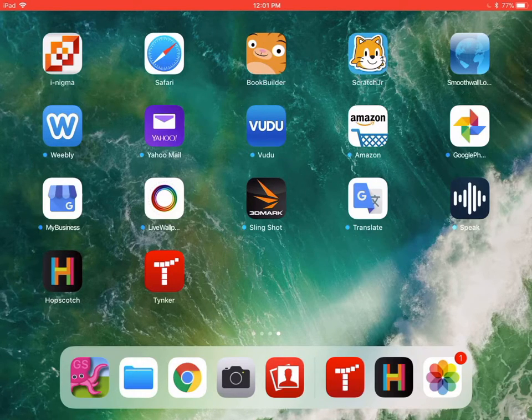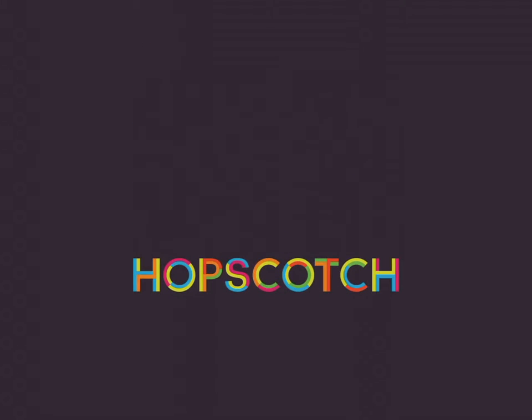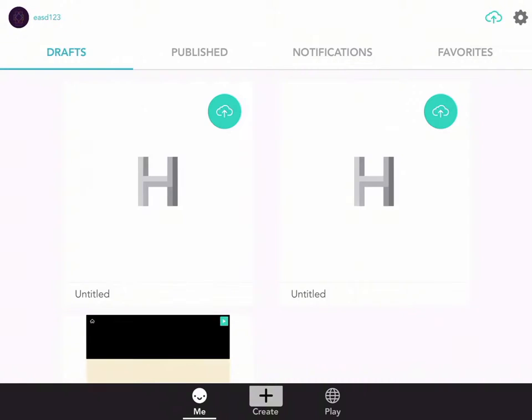I'm going to tap into the Hopscotch app. You will need an account to use Hopscotch. It is all free. If you need your parent's help or an email address, make sure you ask for it.